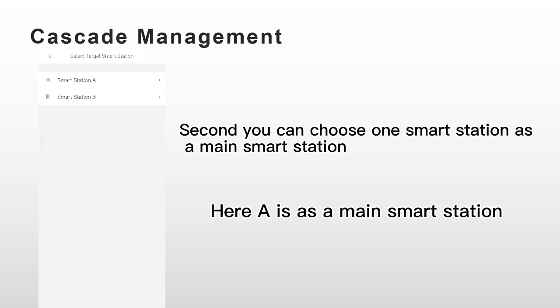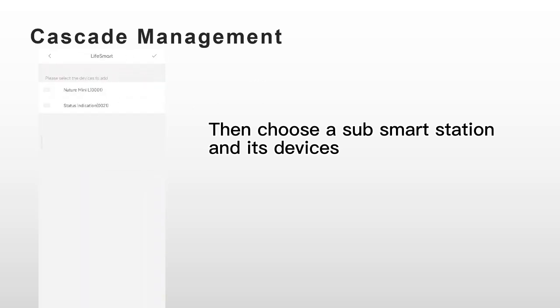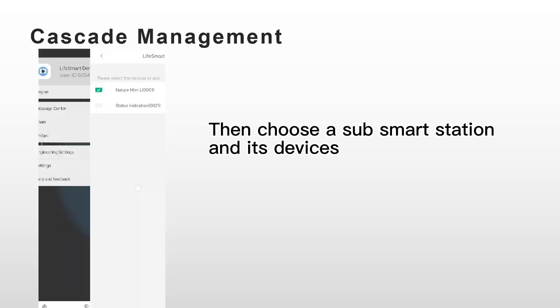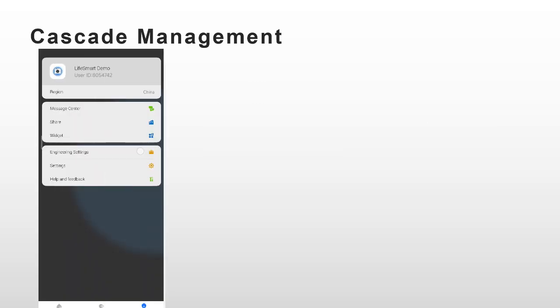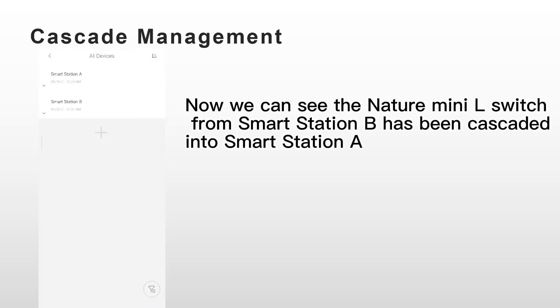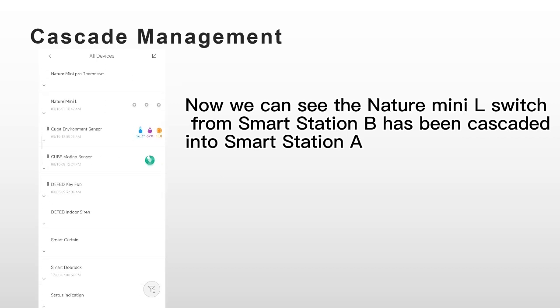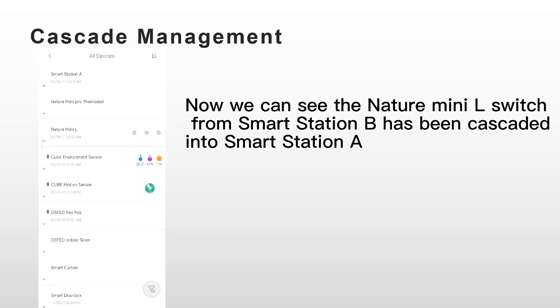Here A is as a main Smart Station. You can choose a sub-Smart Station and its devices. Now we can see the Nature mini L switch from Smart Station B has been cascaded into Smart Station A.